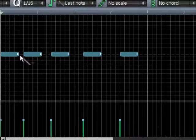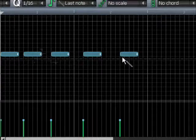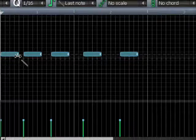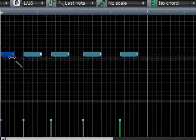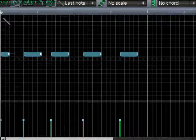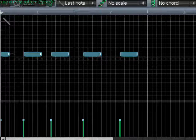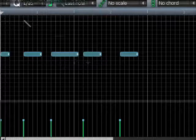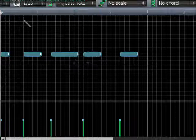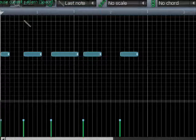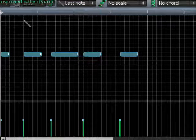This LFO is per note, meaning it doesn't matter where the note is placed in the piano roll. However, the length of the note actually does matter, because if we shorten a note it will be different — it won't reach the same position in the envelope. But the start of the sound will be exactly the same. And that's the power of per-note LFOs.